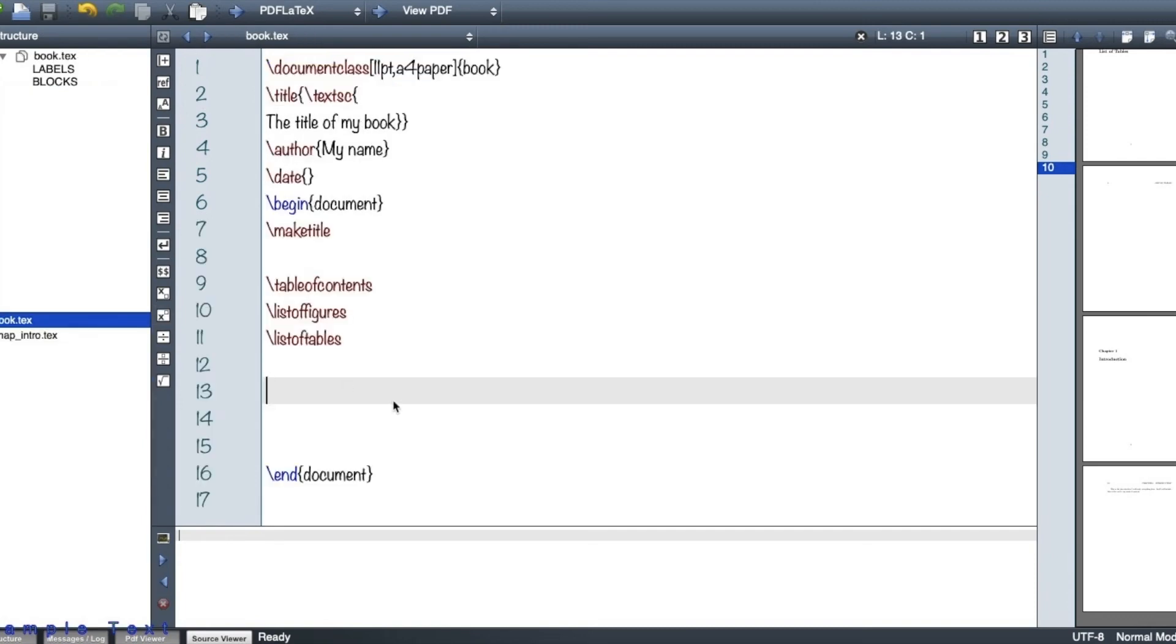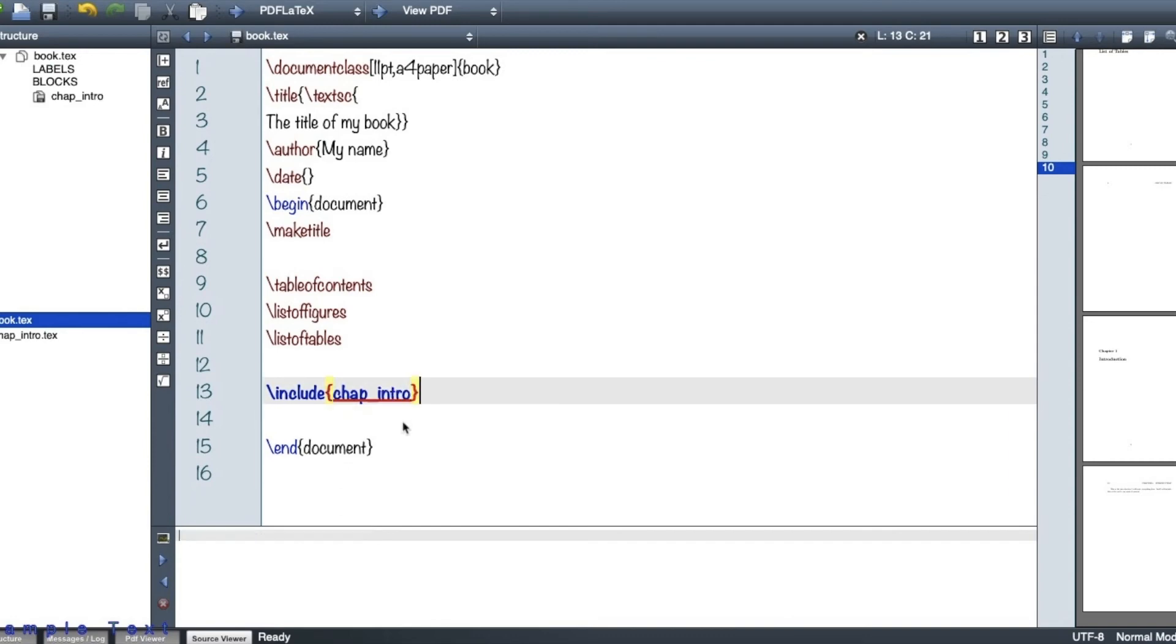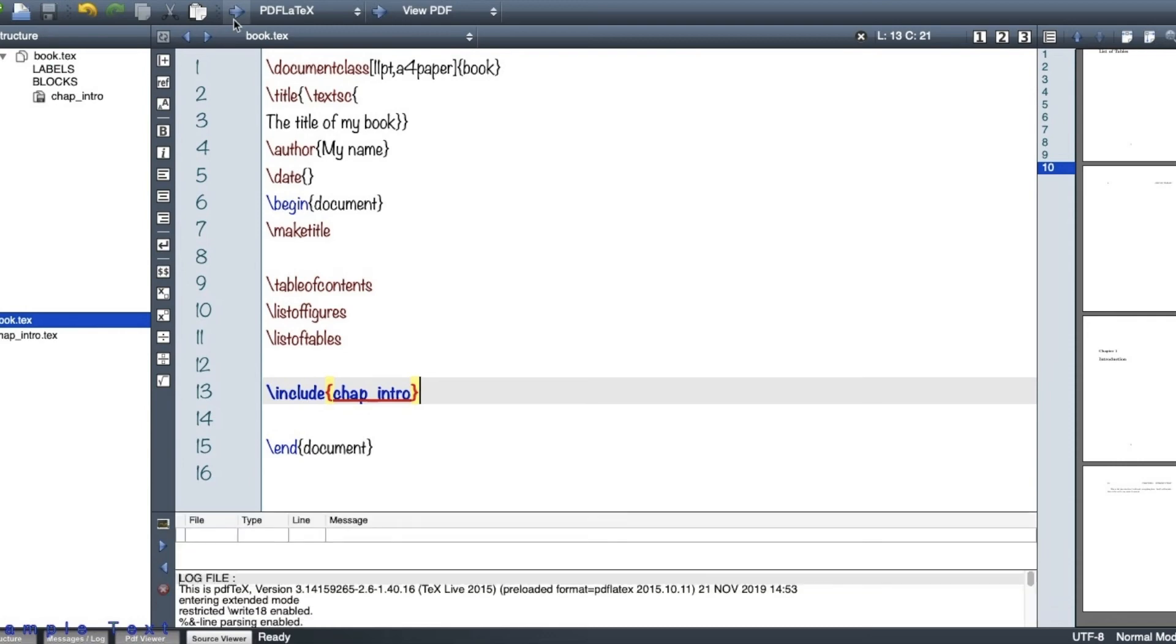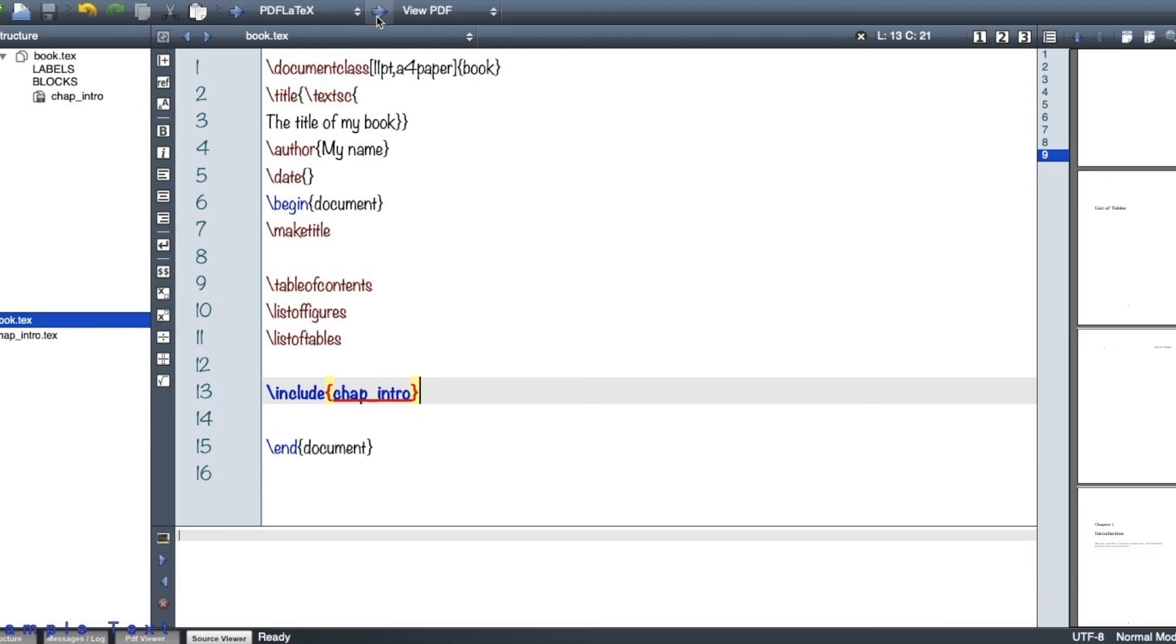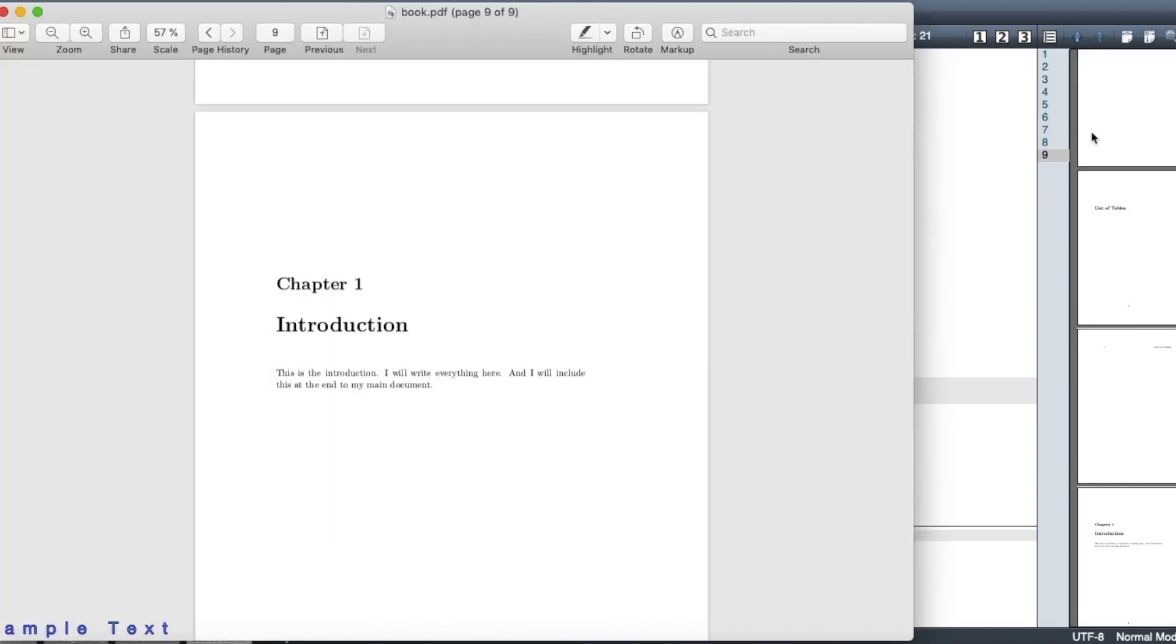And here, I will tell LaTeX to include my tex document, which is chap_intro. And now I will make a PDF from my LaTeX. So let's see what we've made.